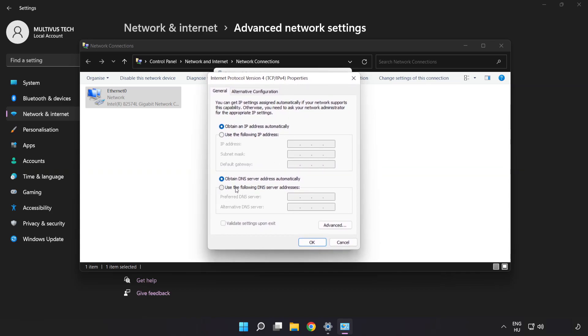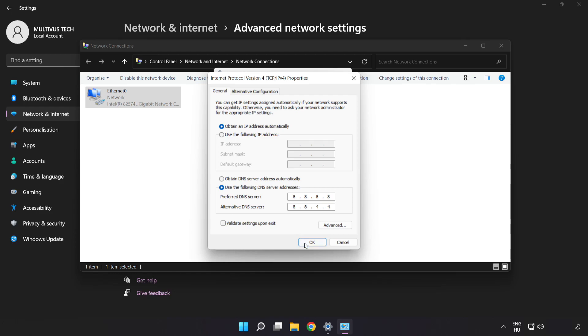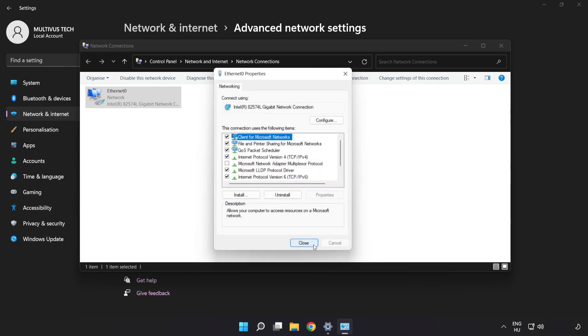Click Use the Following DNS Server Addresses. Type 8.8.8.8 in the preferred field, then type 8.8.4.4 in the alternate field. Click OK, then click Close.